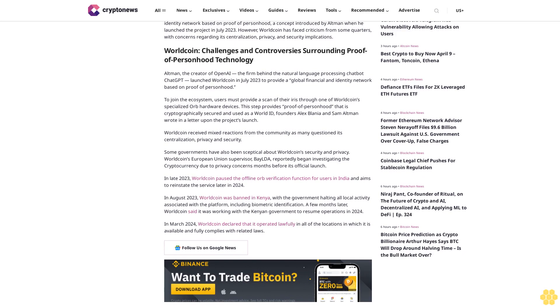Worldcoin paused the offline orb verification function for users in India and aims to reinstate the service later in 2024. In August 2023, Worldcoin was banned in Kenya with the government halting all local activity associated with the platform, including biometric identification. A few months later, Worldcoin said it was working with the Kenyan government to resume operations in 2024.